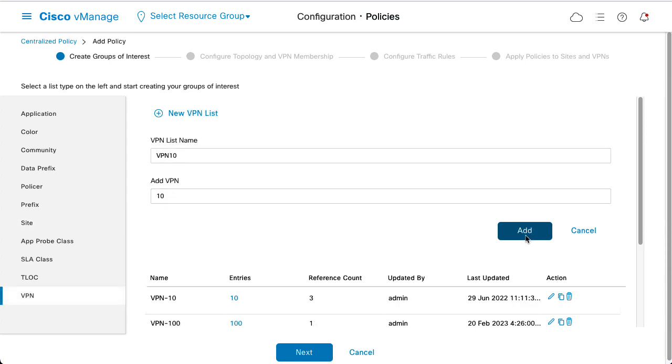Select VPN, New VPN List. Name the list and click Add VPN 10.